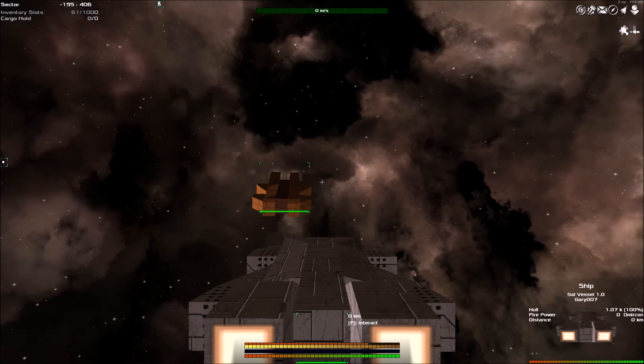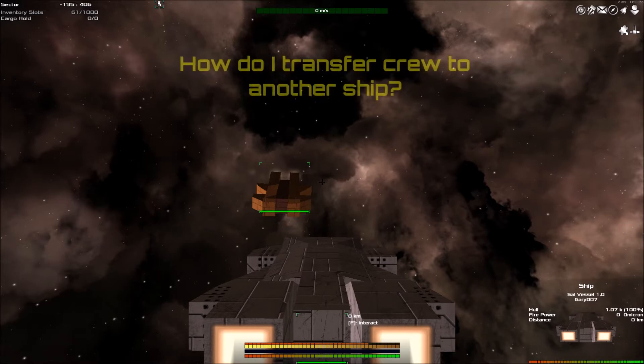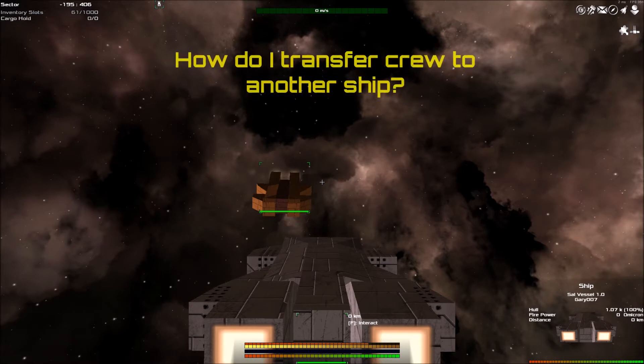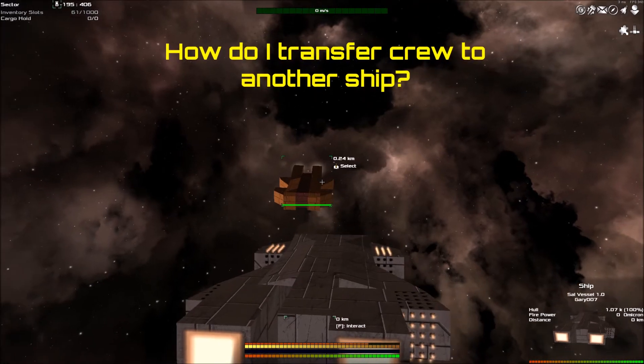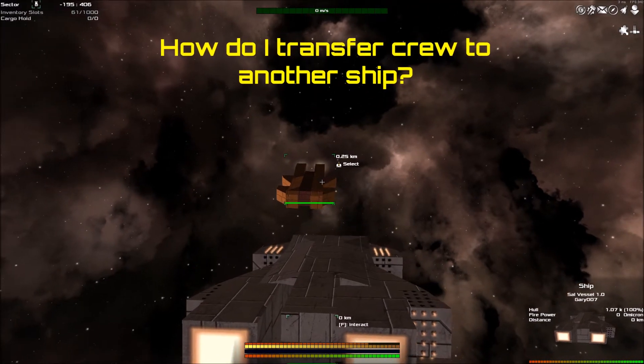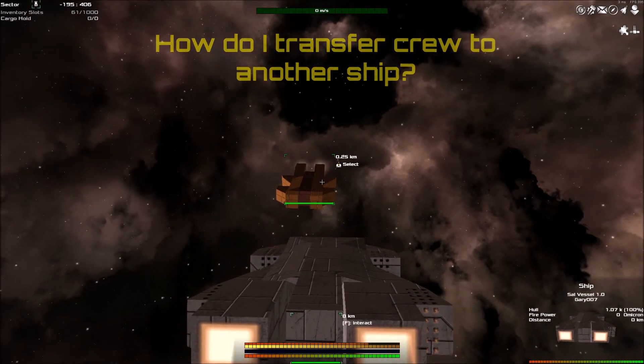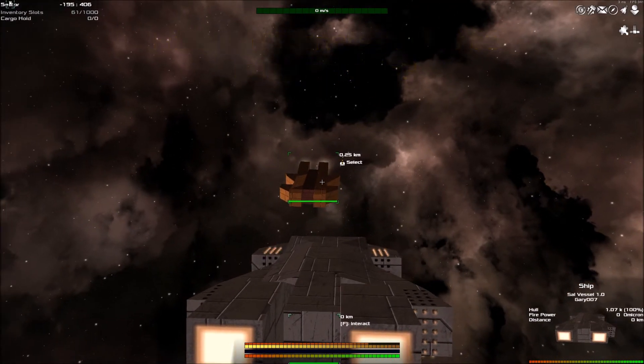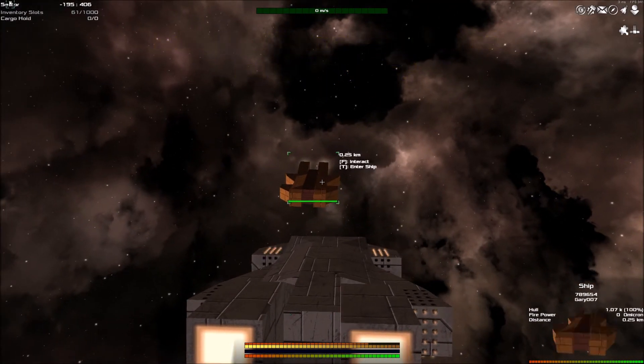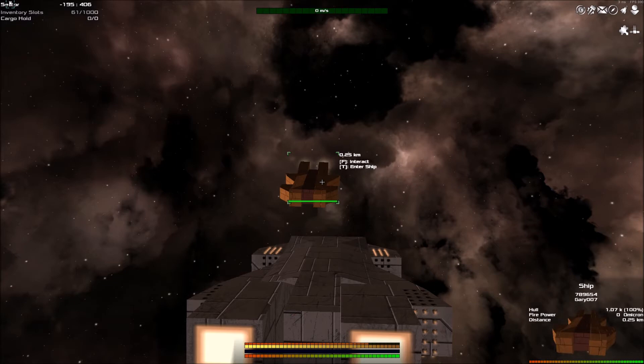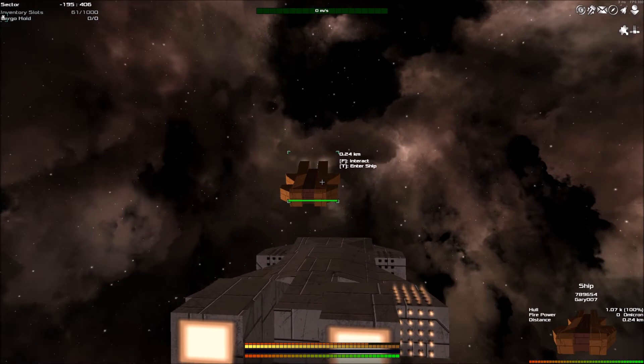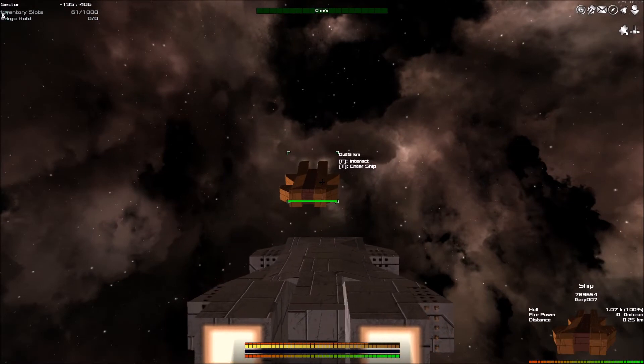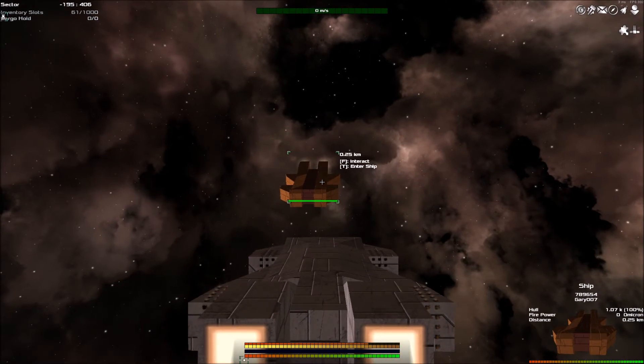This is a beginner's guide Q&A part two. The first common question that I get asked is: how do I transfer crew to another ship? So let's say the ship in front of you is the ship you want to transfer crew to. This is a new ship that you've built and you now want to transfer crew from your old ship to your new ship.